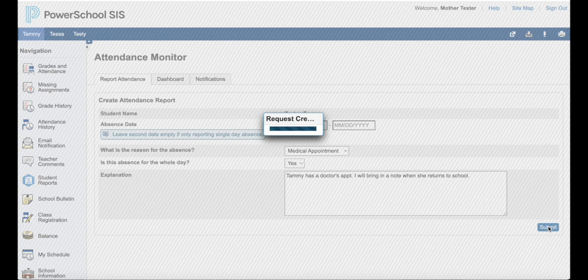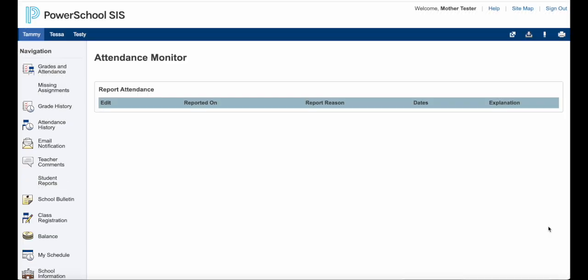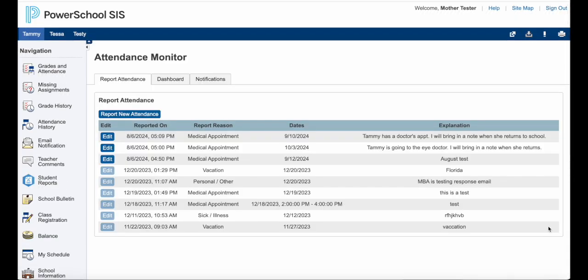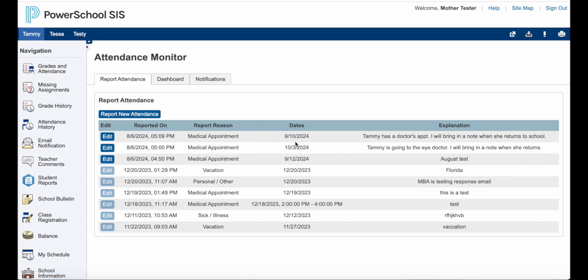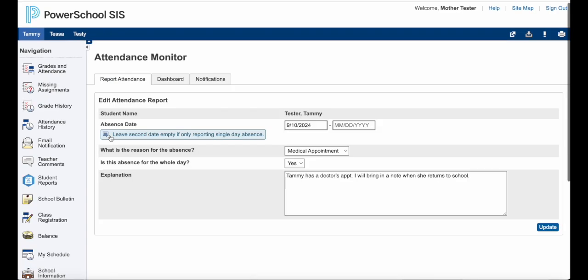I just have to hit submit. That is now sent through PowerSchool and the school will receive it — the front office will receive it on their end. Again, you can see that the blue edit button is available to edit because the date has not happened yet. If you need to edit, you just click edit and do the same thing to change what you needed to change.